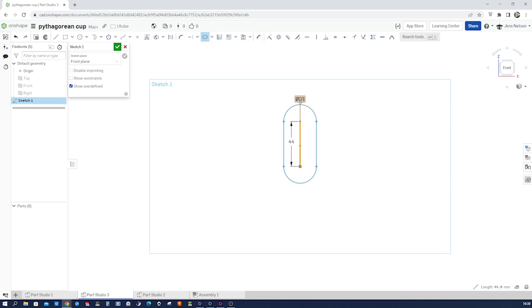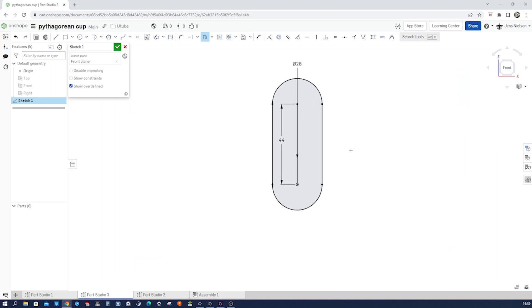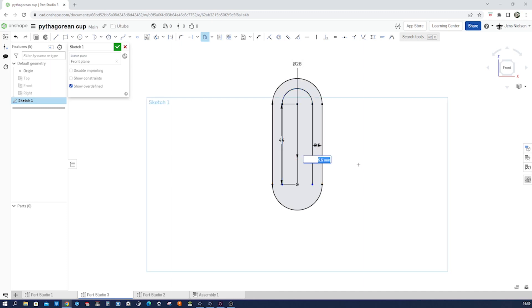I take a line from the origin, go up, and dimension that with 44. Then go to the slot command, take that, and apply a diameter of 28. Accept that. Then go into the offset — press O for that — take that line, that line, that line, go to the inside, accept that, and give that a 6 mm offset.